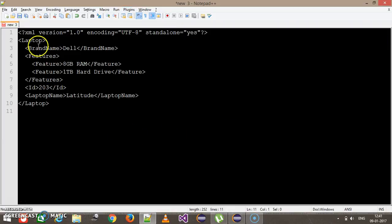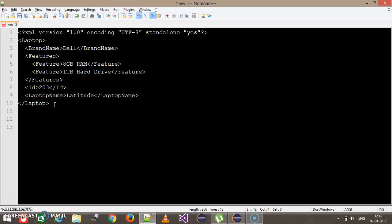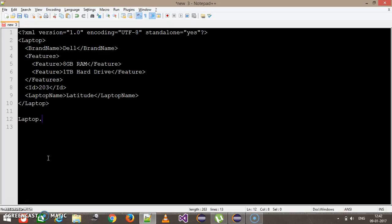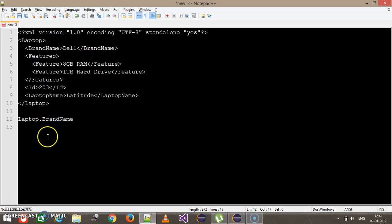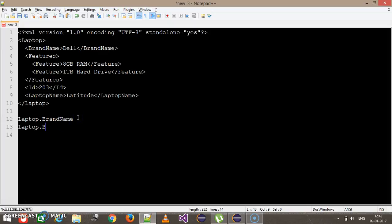As you can see, we have 'laptop' as a root tag. Inside that we have 'brand name' as a tag, 'feature', 'ID', and 'laptop name'. If I want to validate the content of brand name, I need to construct the path as 'laptop.brandName', because this is a nested tag present inside the laptop tag. Similarly, if I want to validate the ID, I specify 'laptop.ID', and similarly for the laptop name.